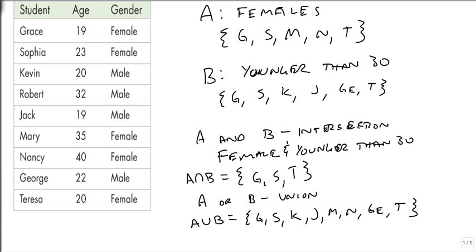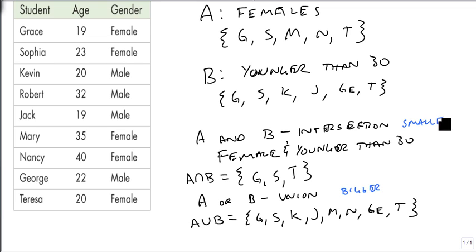Notice that if they're in either of them, they're in the or. So unions get bigger, and intersections get smaller is another nice way to think about this.